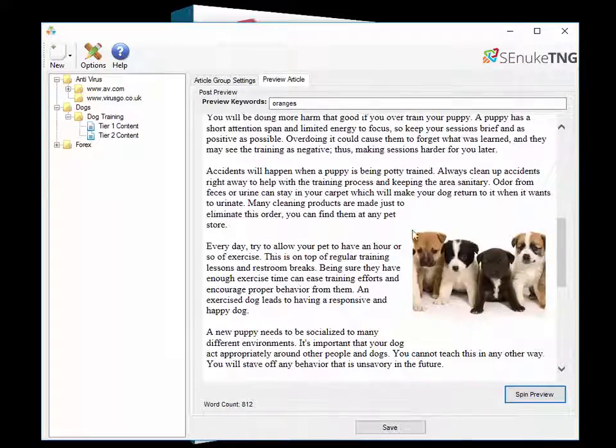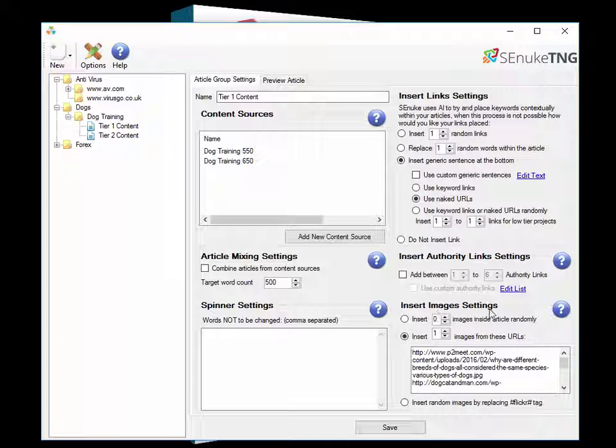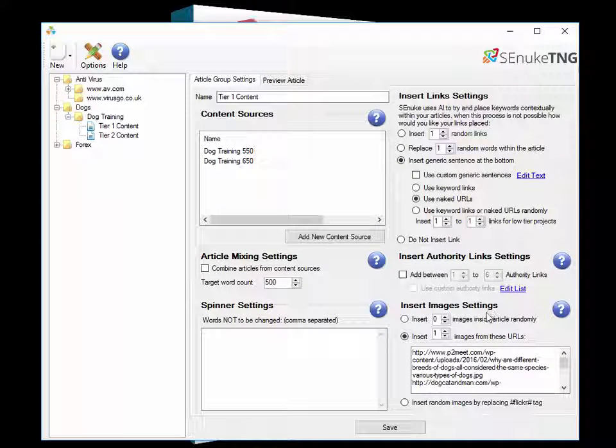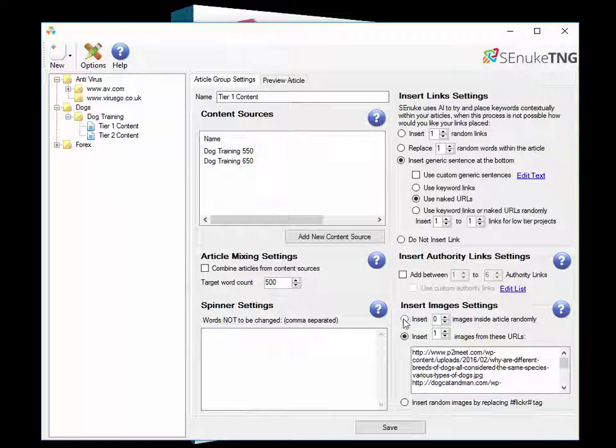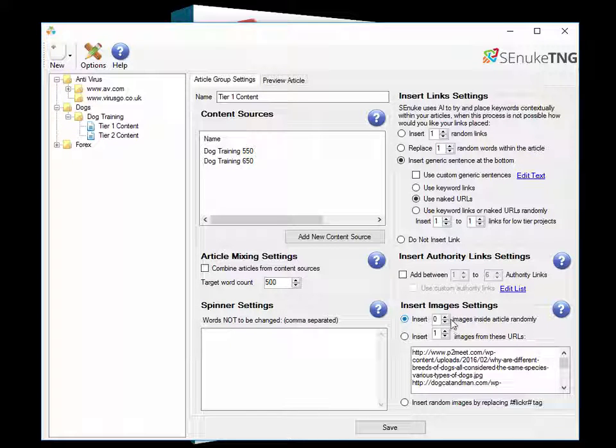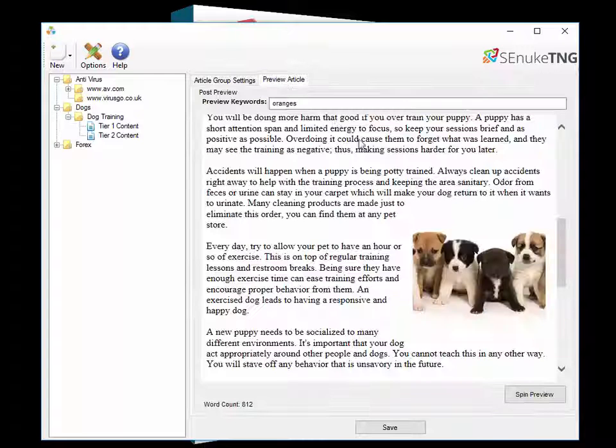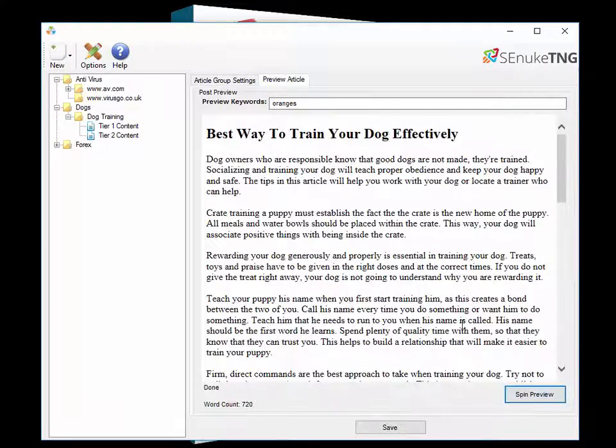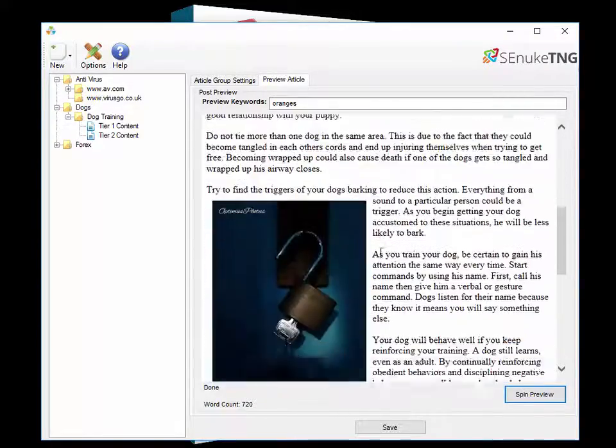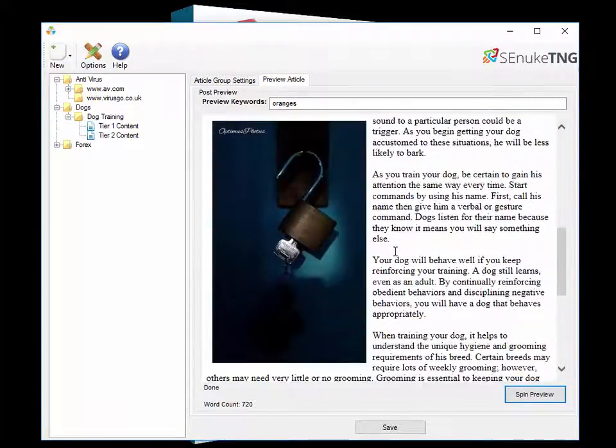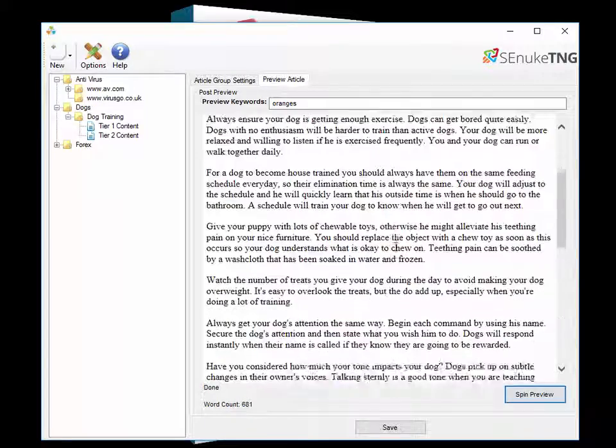Now the pictures are set down here in the insert image settings. You have a choice of inserting completely random images. If we select the completely random images and do a preview you'll see that we could get an image on just about anything. We got a padlock that time. Spin it up again we got a tree.